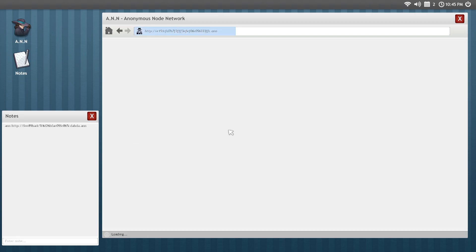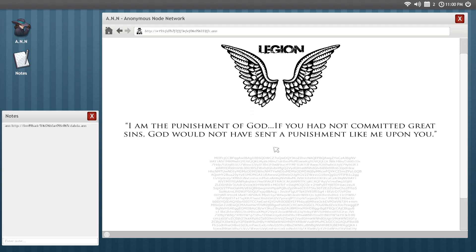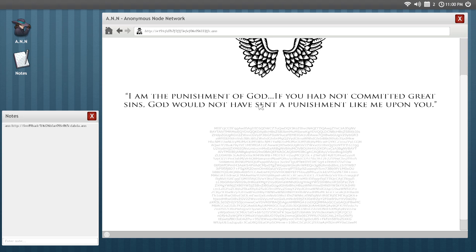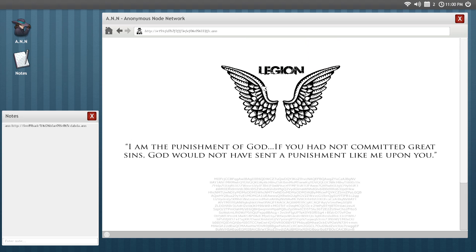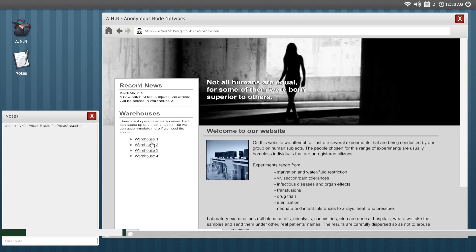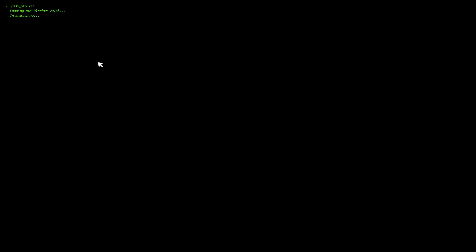Let's try Legion. What is Legion? I own the punishment of God. If you hadn't committed great sins, God would not have sent a punishment like me upon you. So a bit of a nut job, guy who owns this site, presumably. Click on one of these. Oh dear. We're getting hacked.